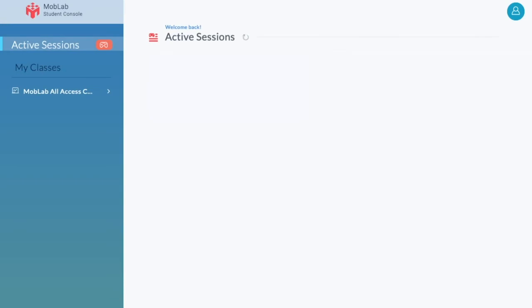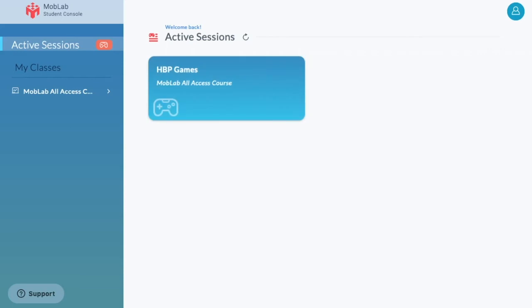The Student Console is your central hub for joining MobLab activities and reviewing past results. When a MobLab session is started by your instructor, you'll see the session card appear under Active Sessions.